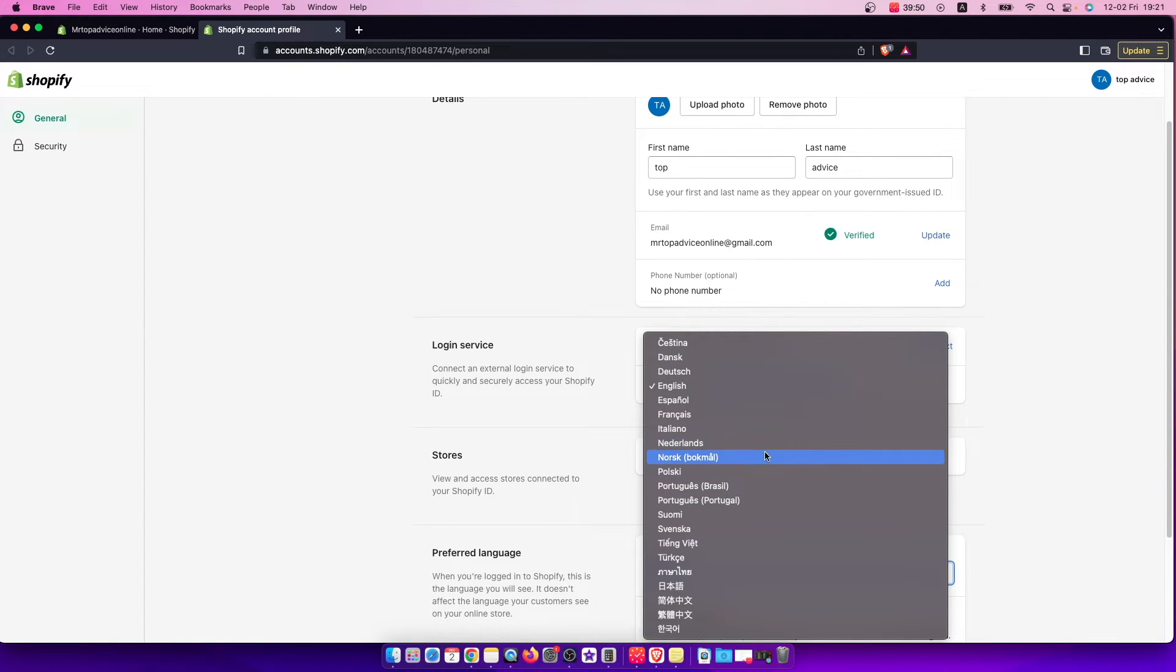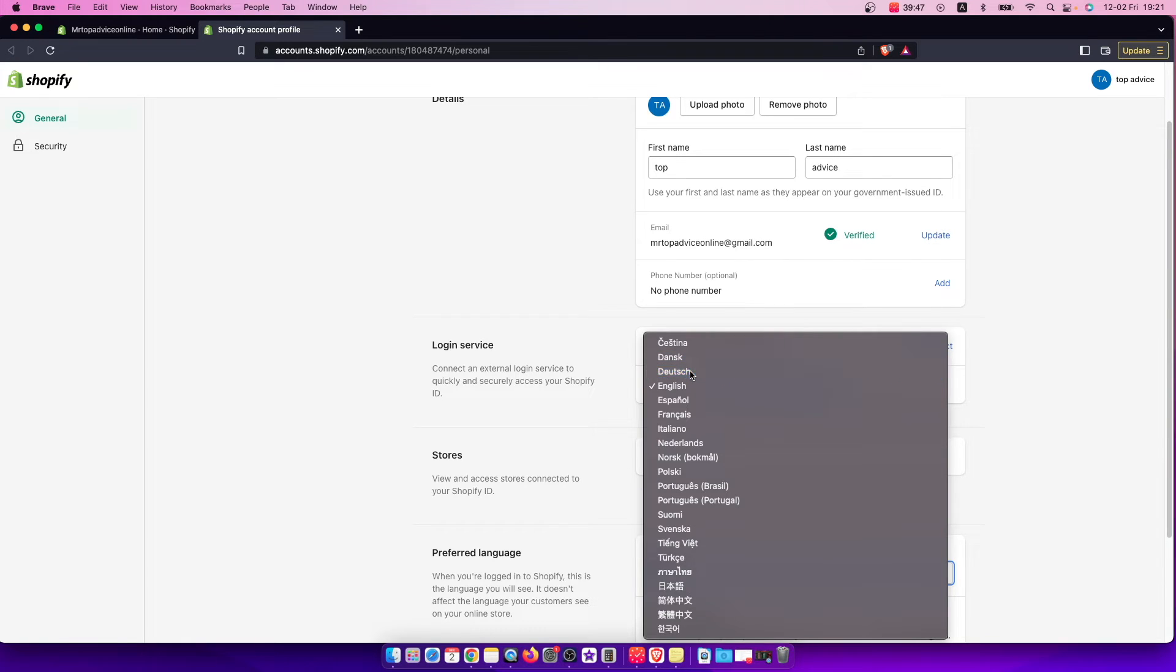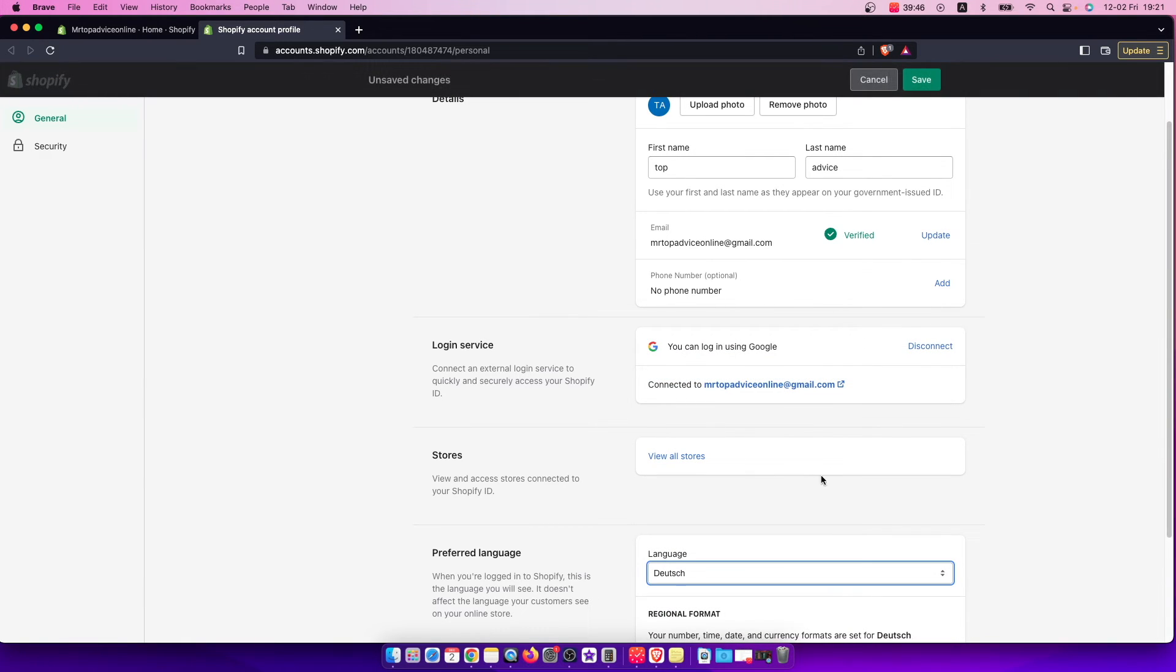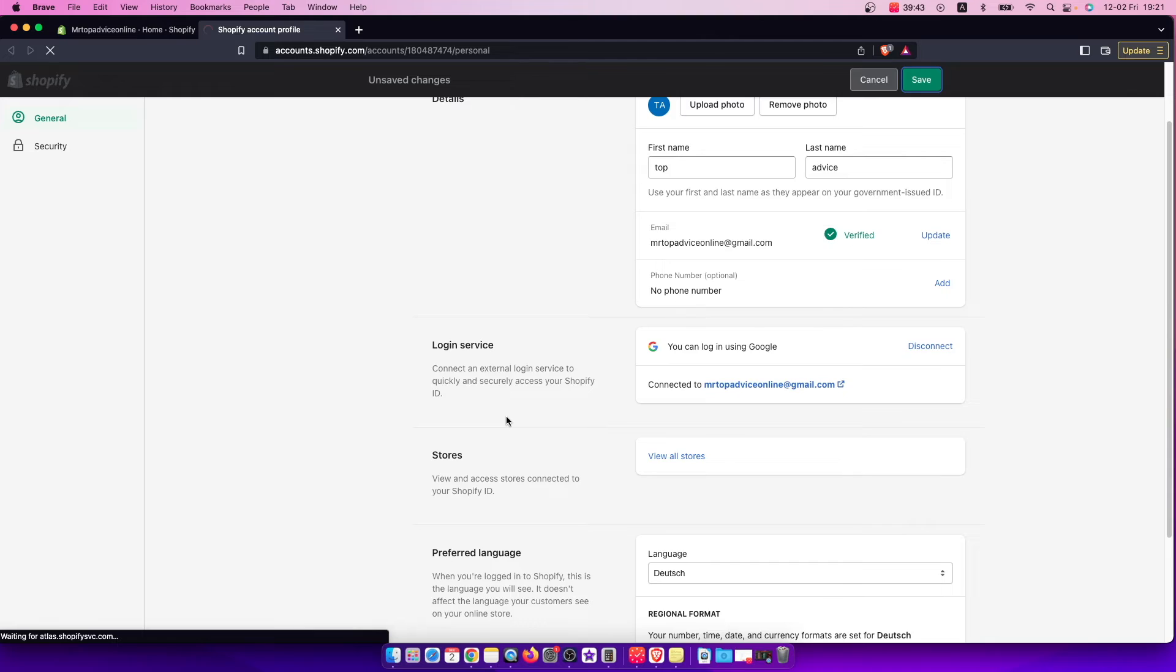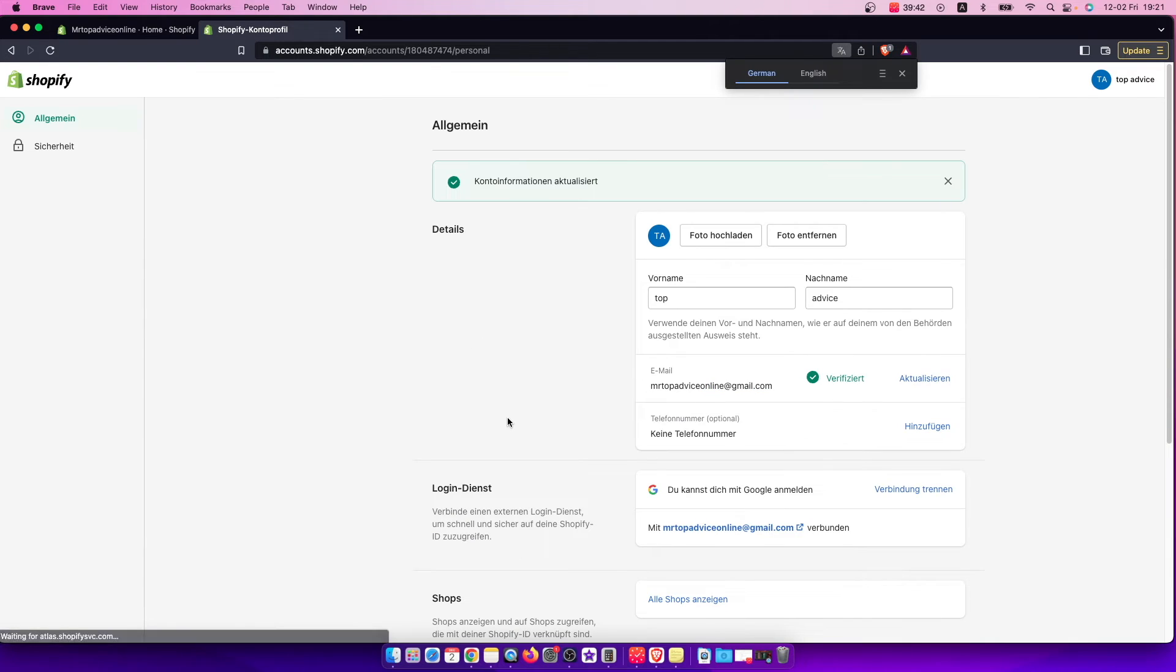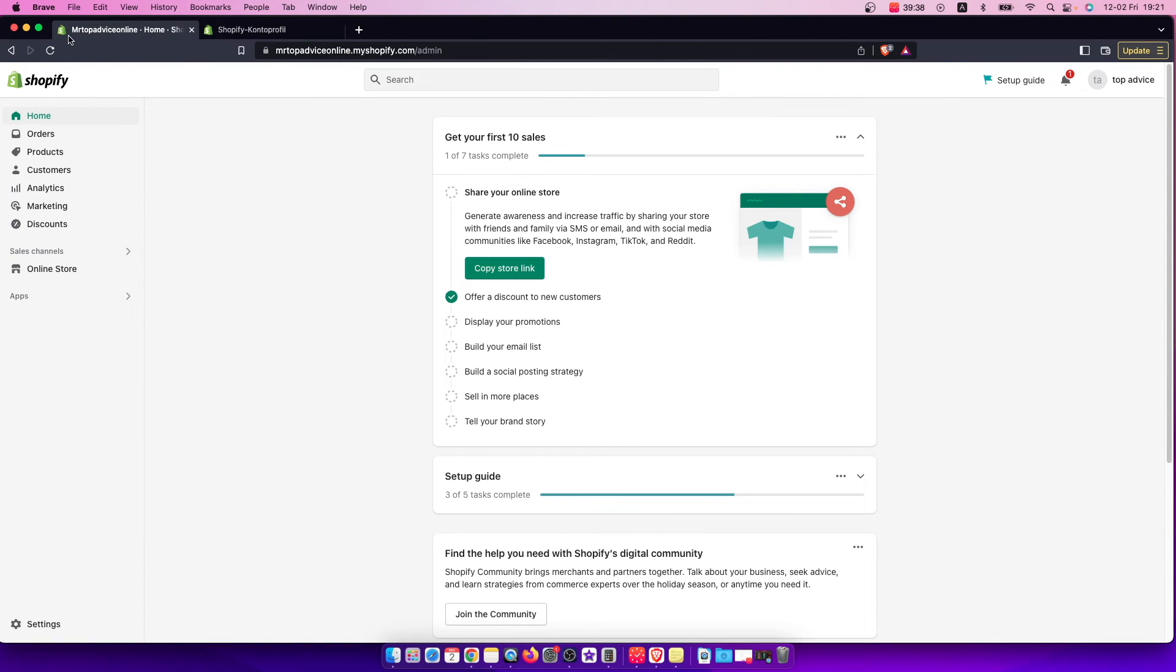For example let's change to Dutch and then press save on the top right. And as you can see here all the interface here is changed to German language here.